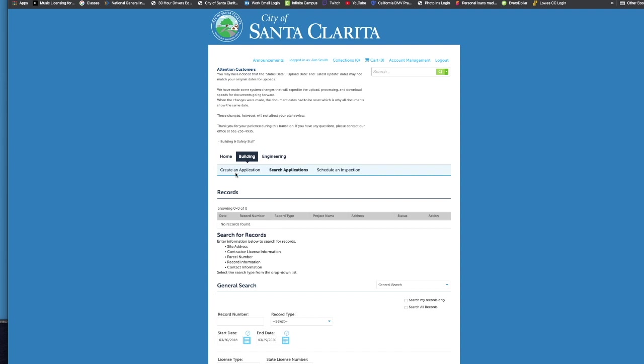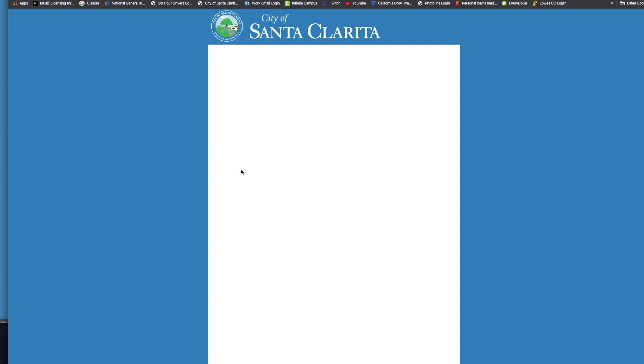You can create an application, you can search existing applications, or you can schedule an inspection once you've already had your permit issued. So we're going to go ahead and create an application.